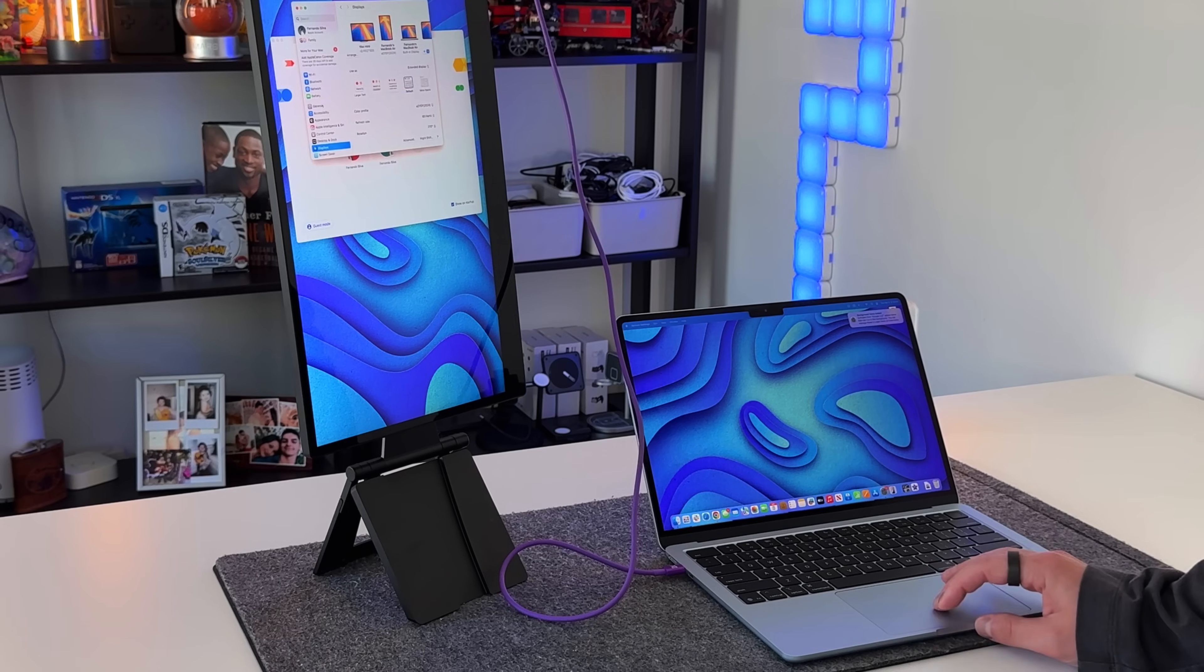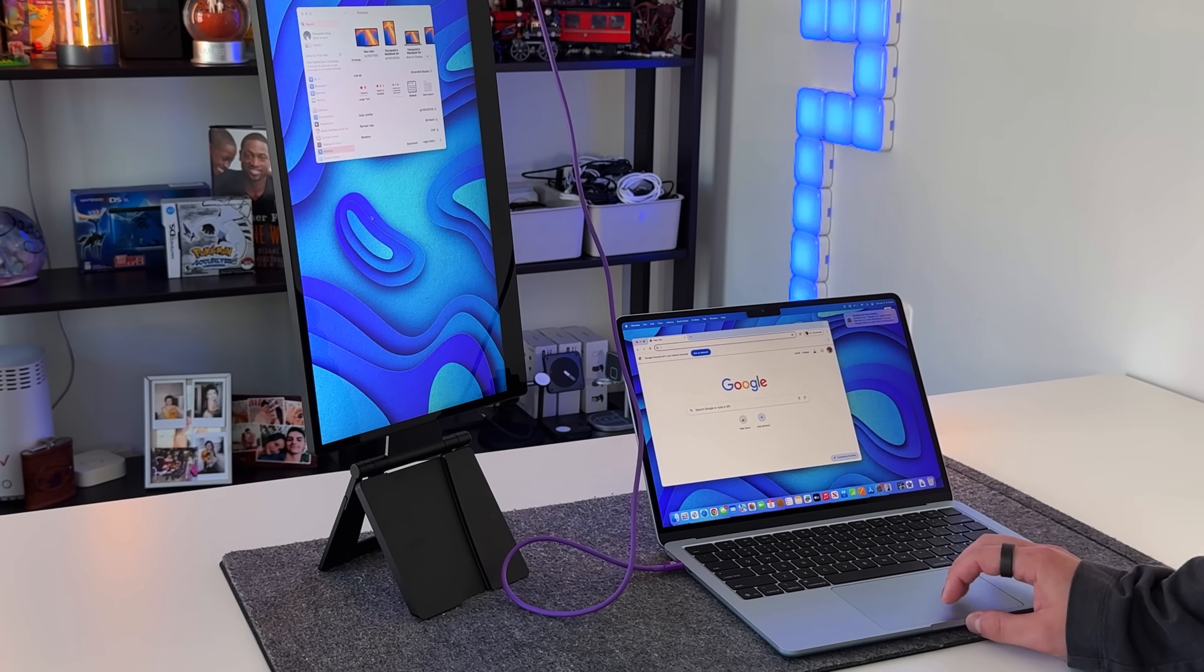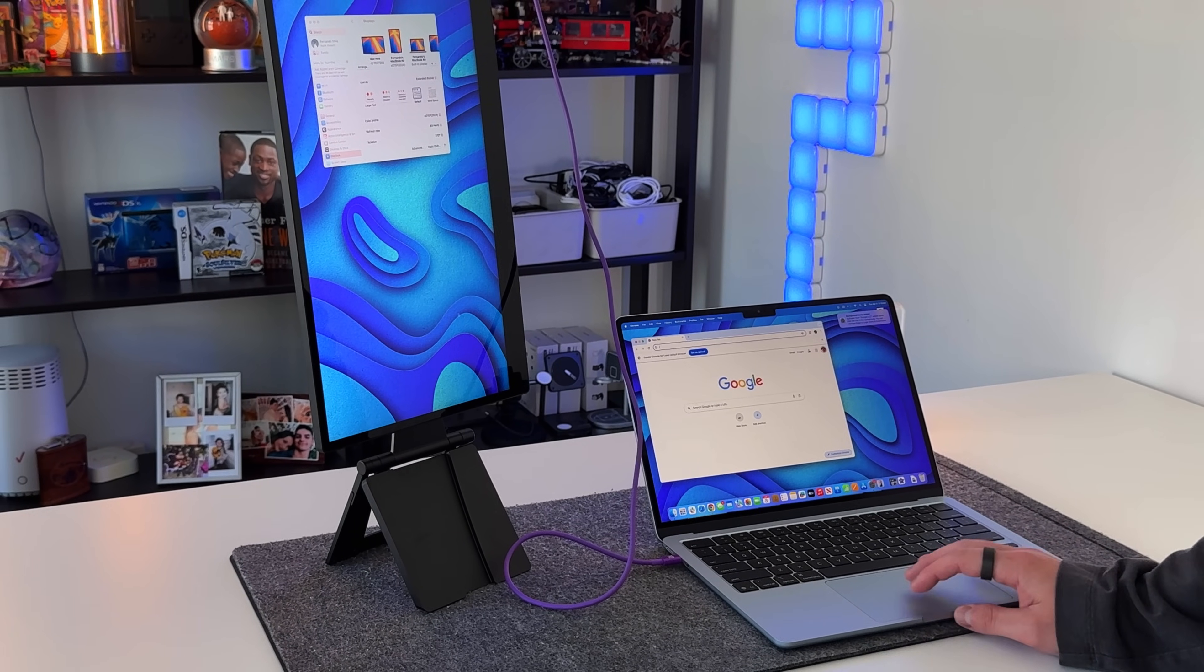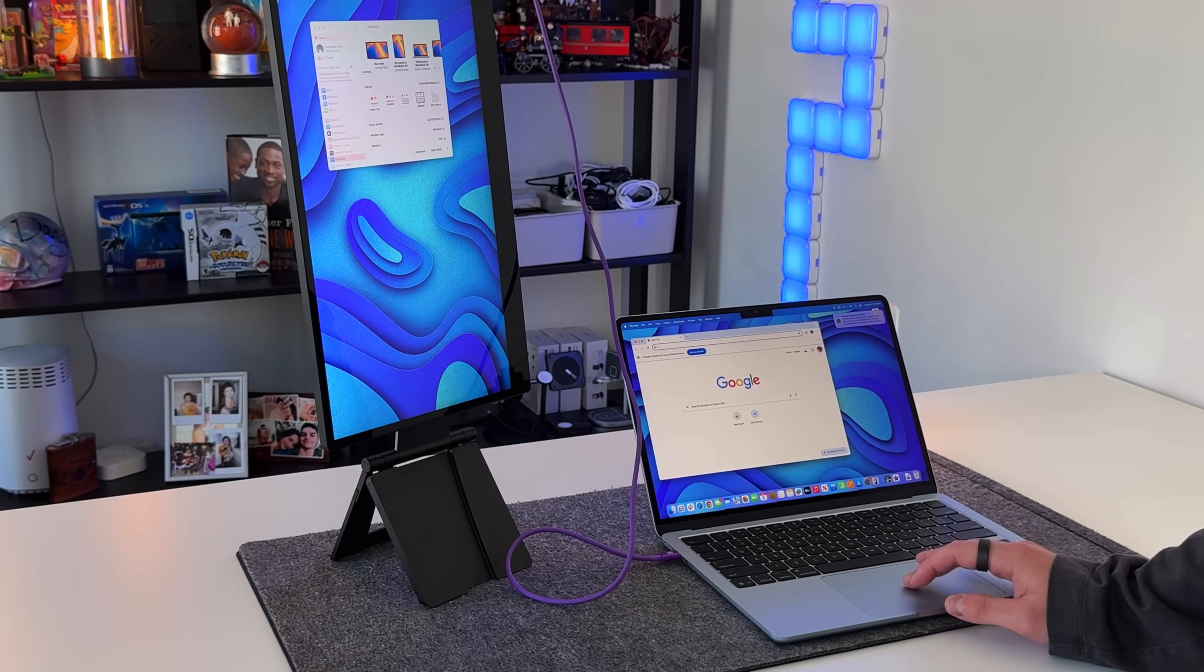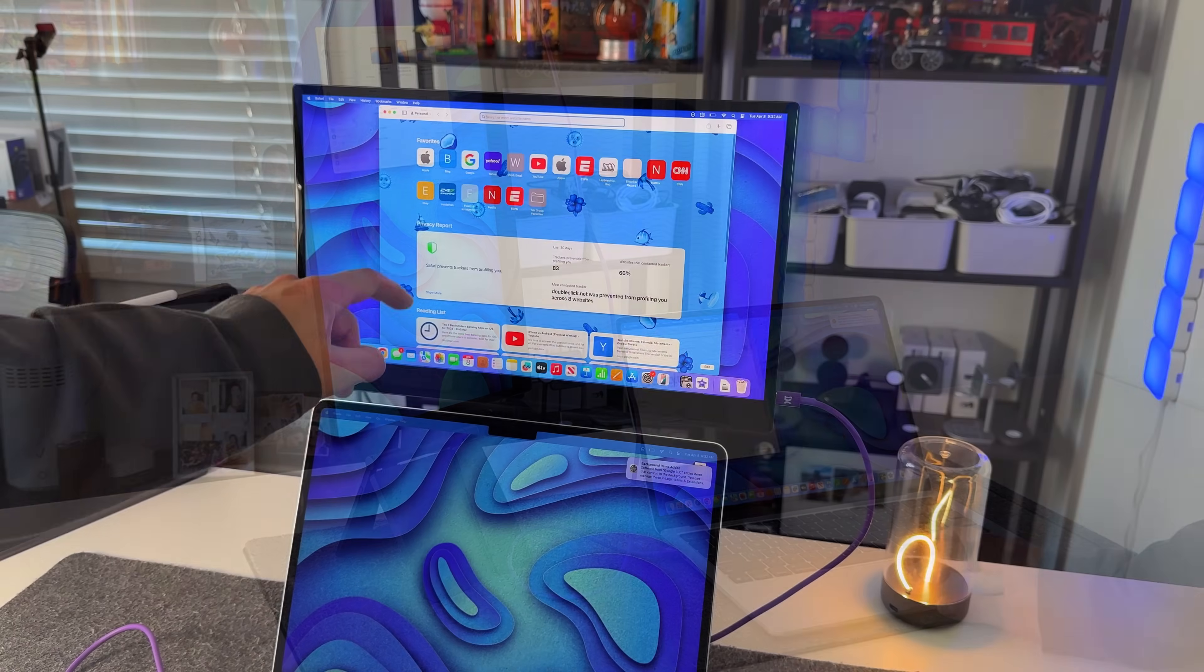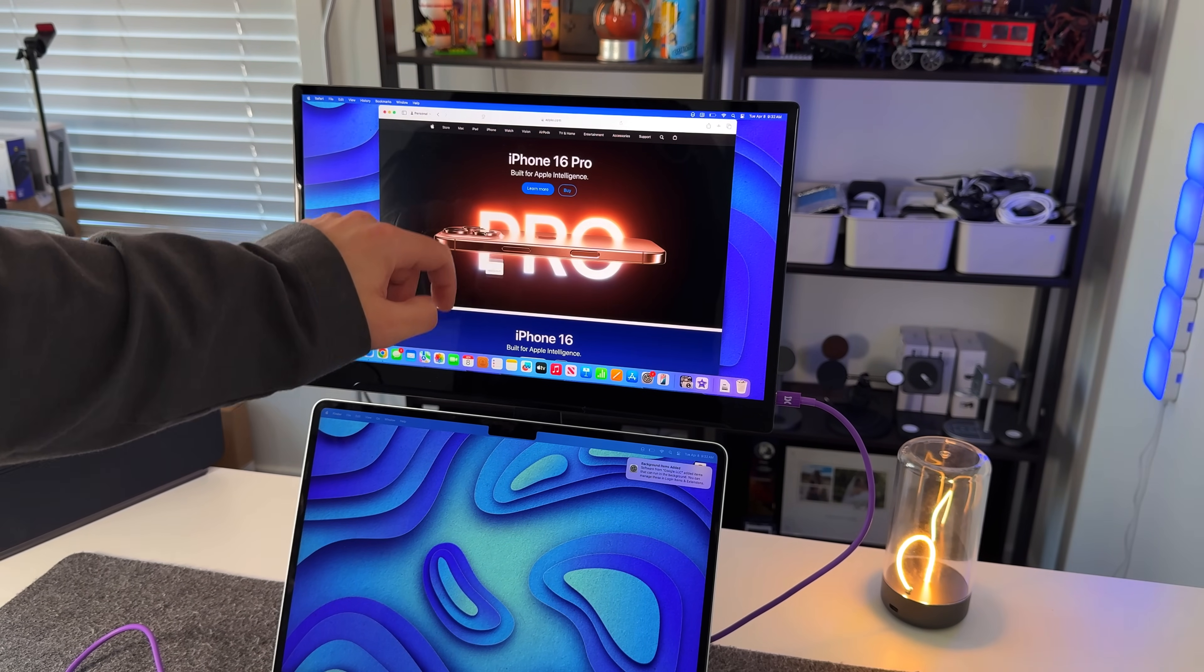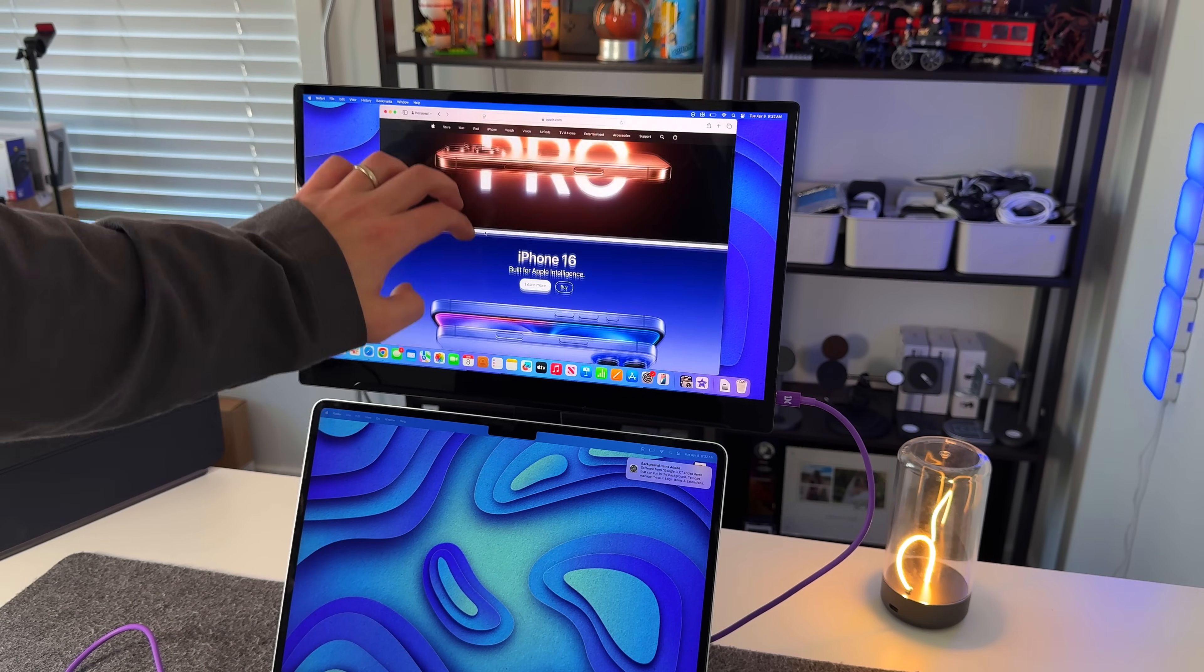If you really want to take advantage of that touchscreen I mentioned, Espresso offers software called Espresso Flow which helps optimize the touchscreen experience on macOS. It adds features like auto-rotation, better gesture support, and lets you make the most out of the touchscreen when it is paired to a Mac.